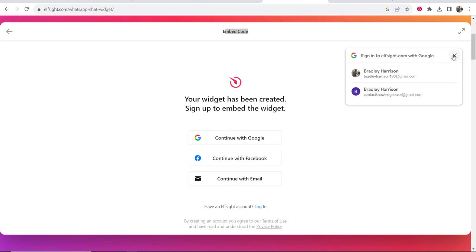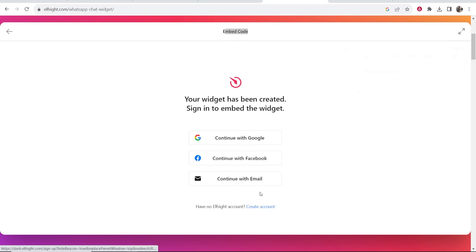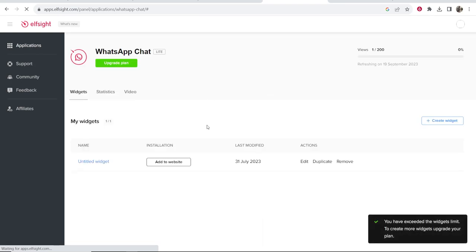Before you get your embed code you're going to need to sign up. Let me just sign in now. Okay, so now I should be signed in.